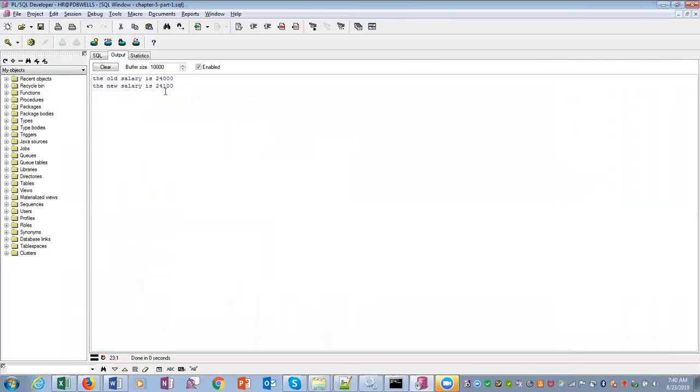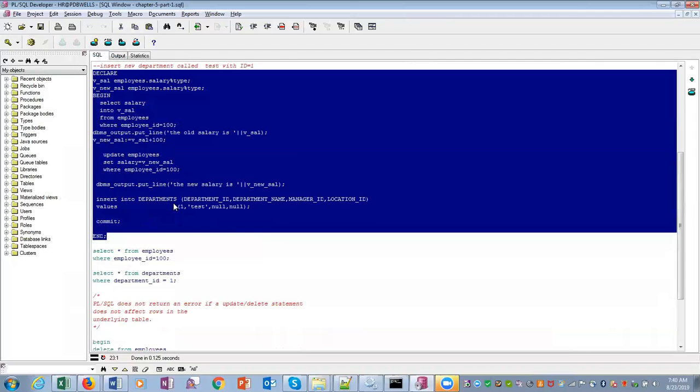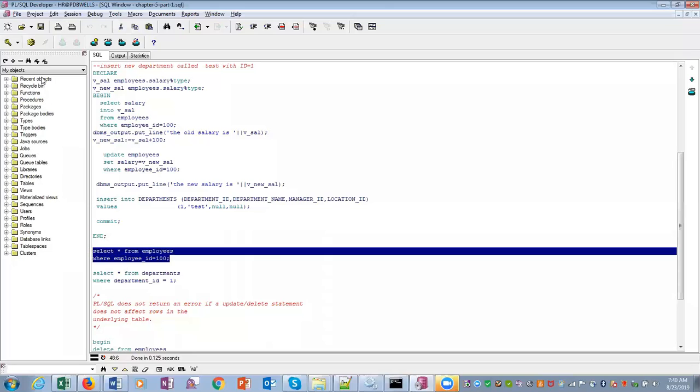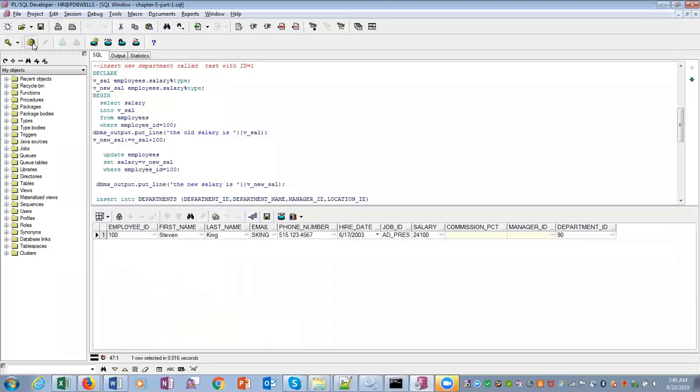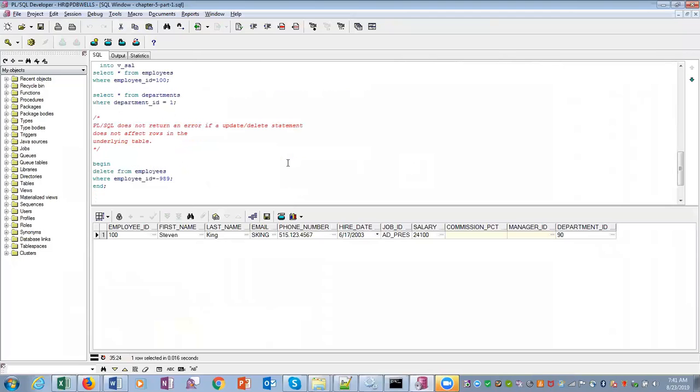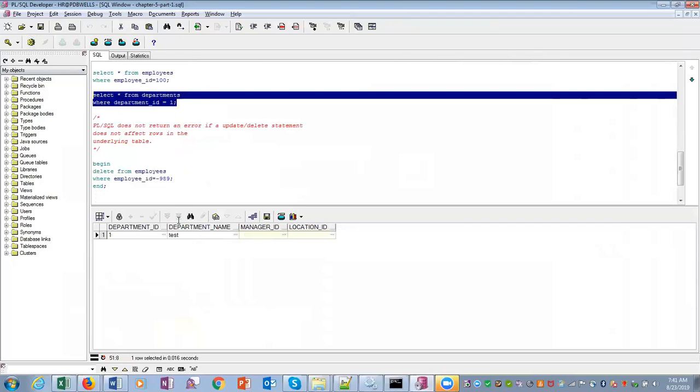New salary is 24,100. We have increased by 100. Now if we run this statement: 100 and salary is 24,100. So salary is updated in the database table. Also, we can see that the new department is created, test department.